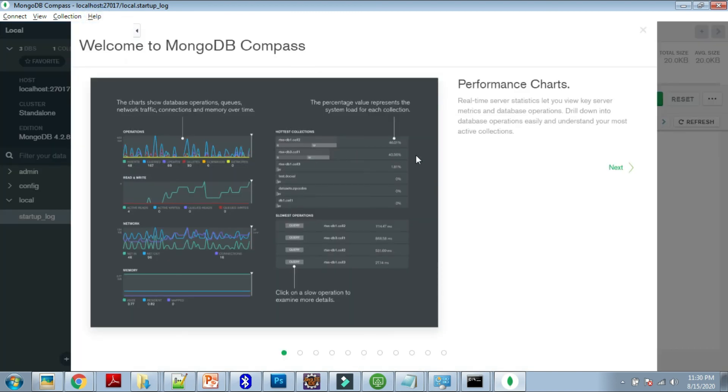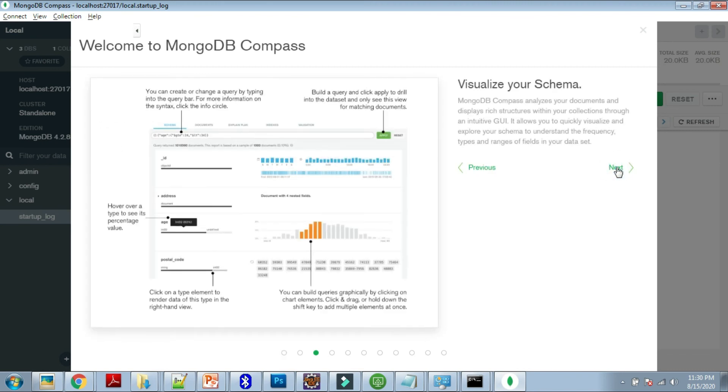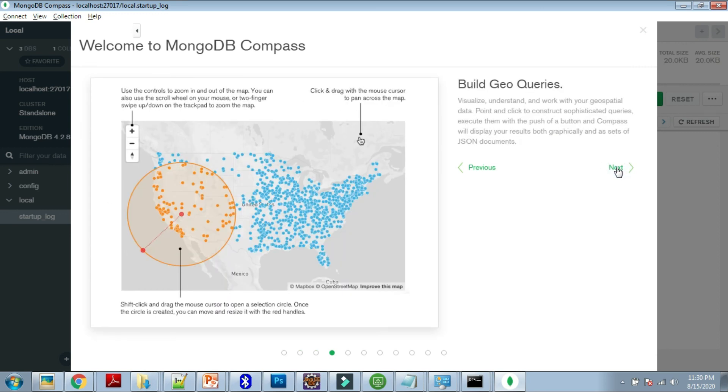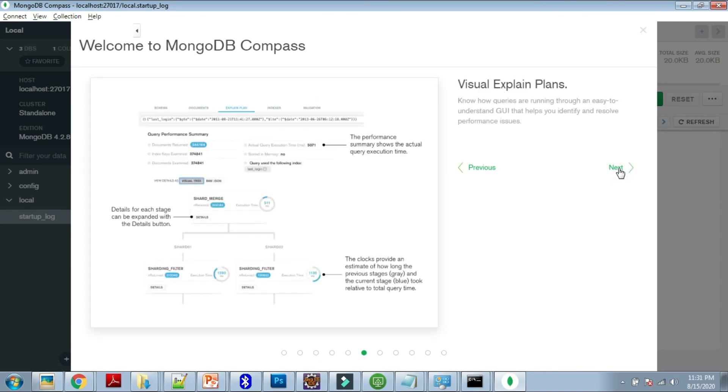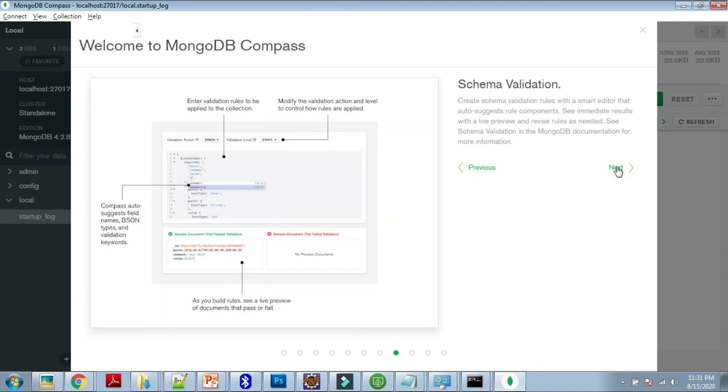In Compass, we can do lots of things like performance charts. For our data, we can see performance of the charts. Then we can see the sidebar. Then we can visualize our schema. Then we can build geo queries, like geographical location queries. Interactive document editor is supported. Then visual explain plans—the query plans it explains.